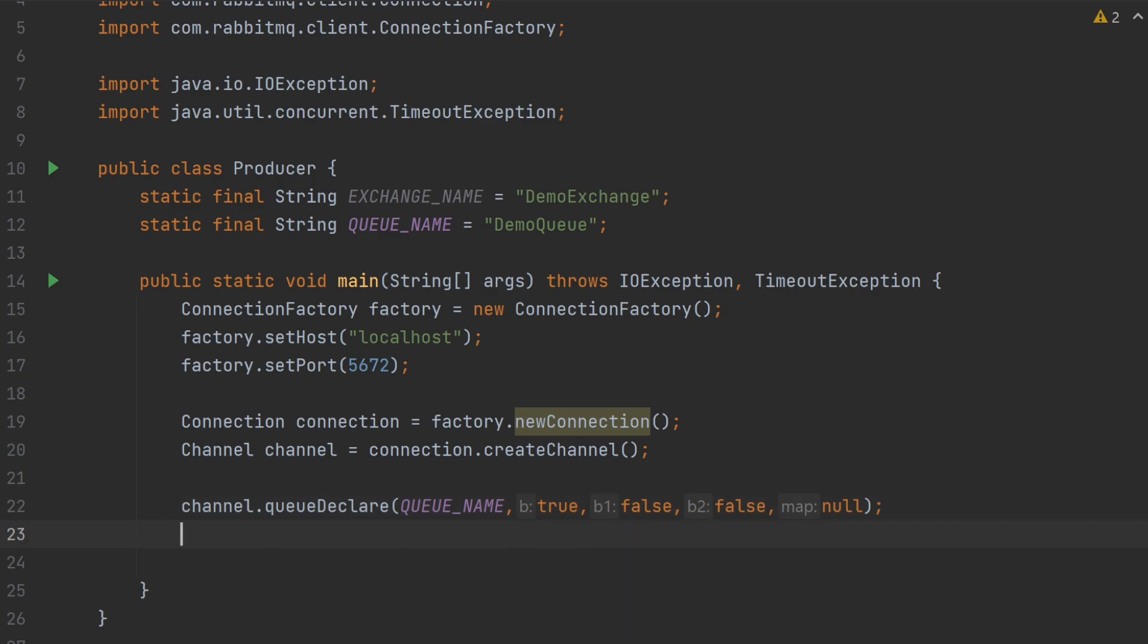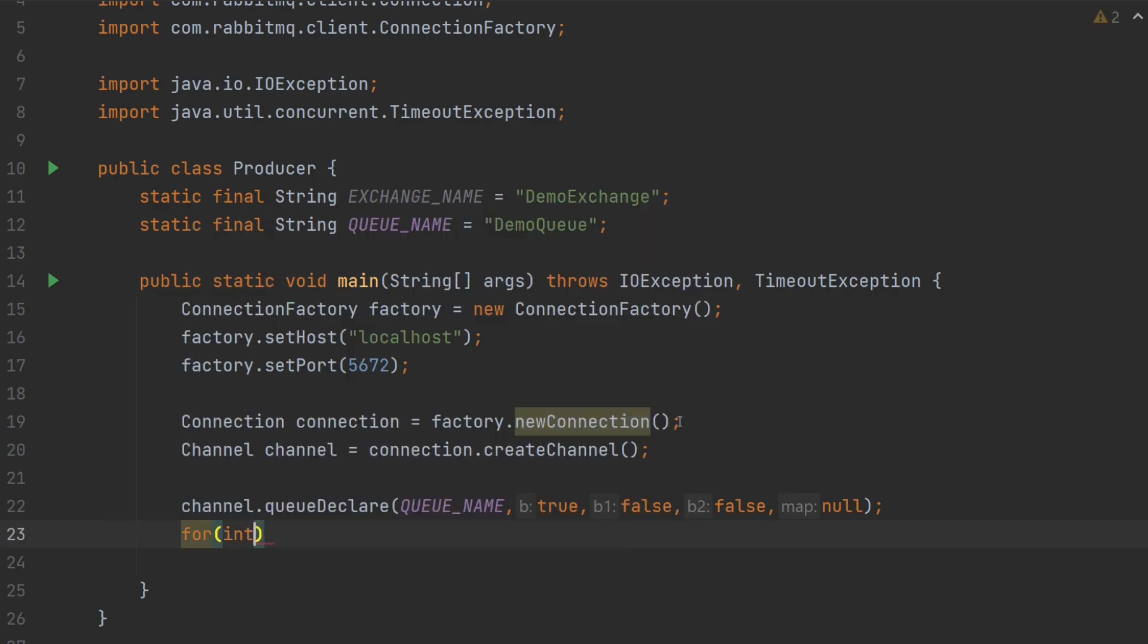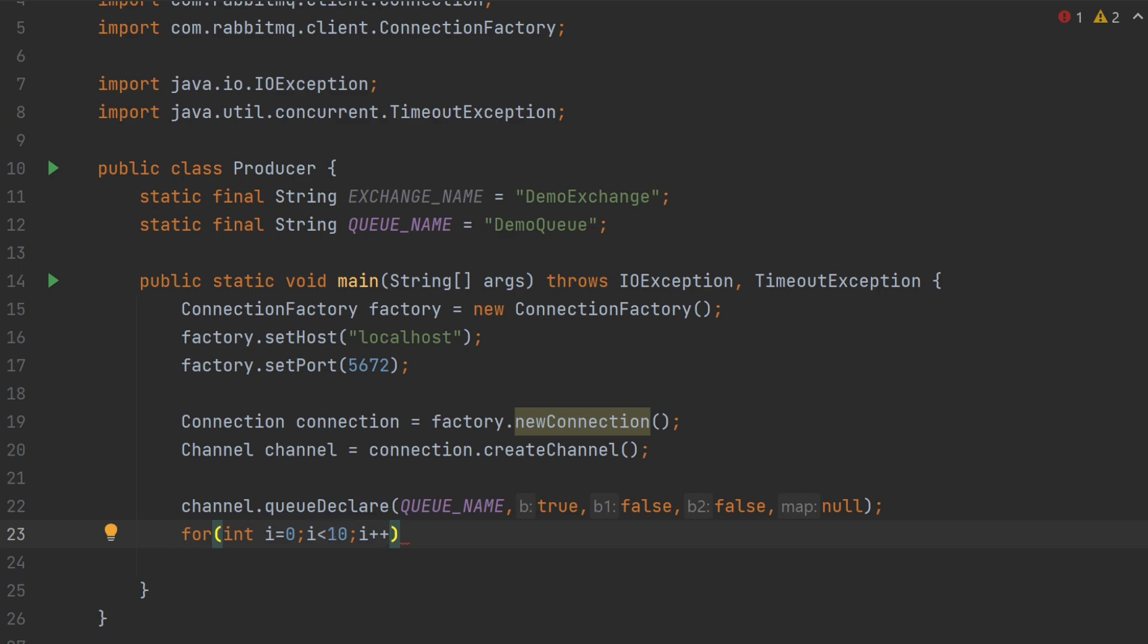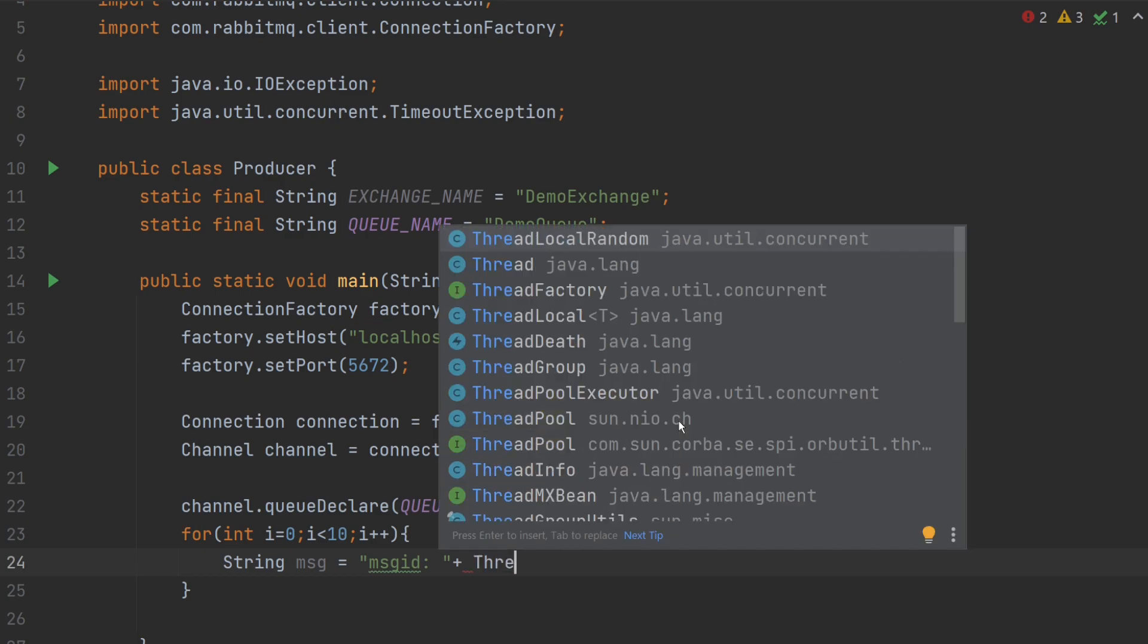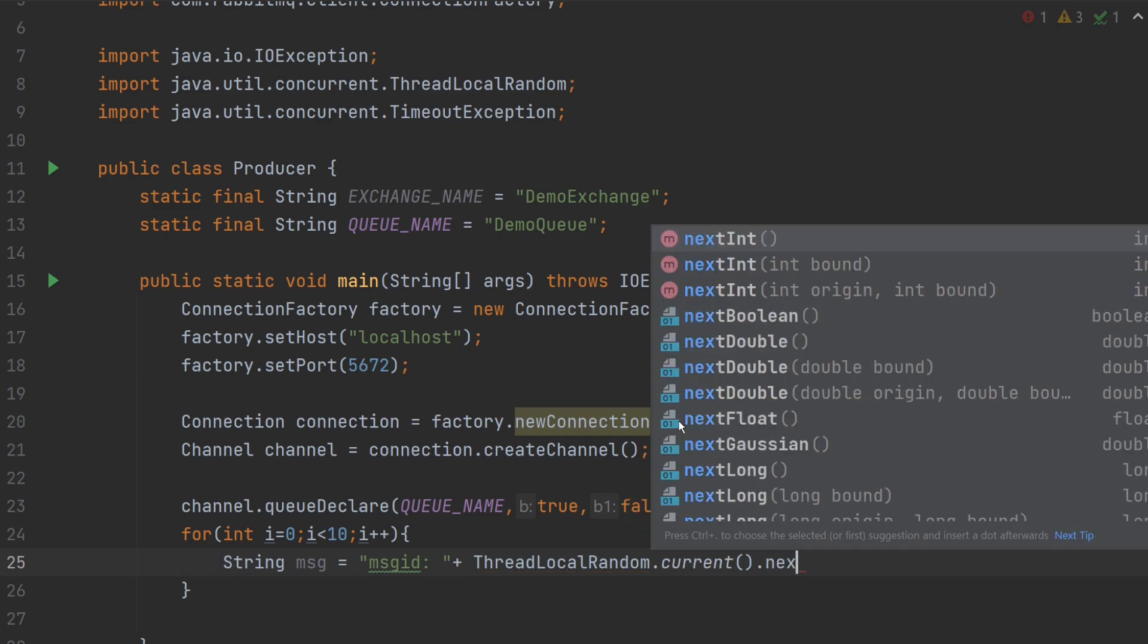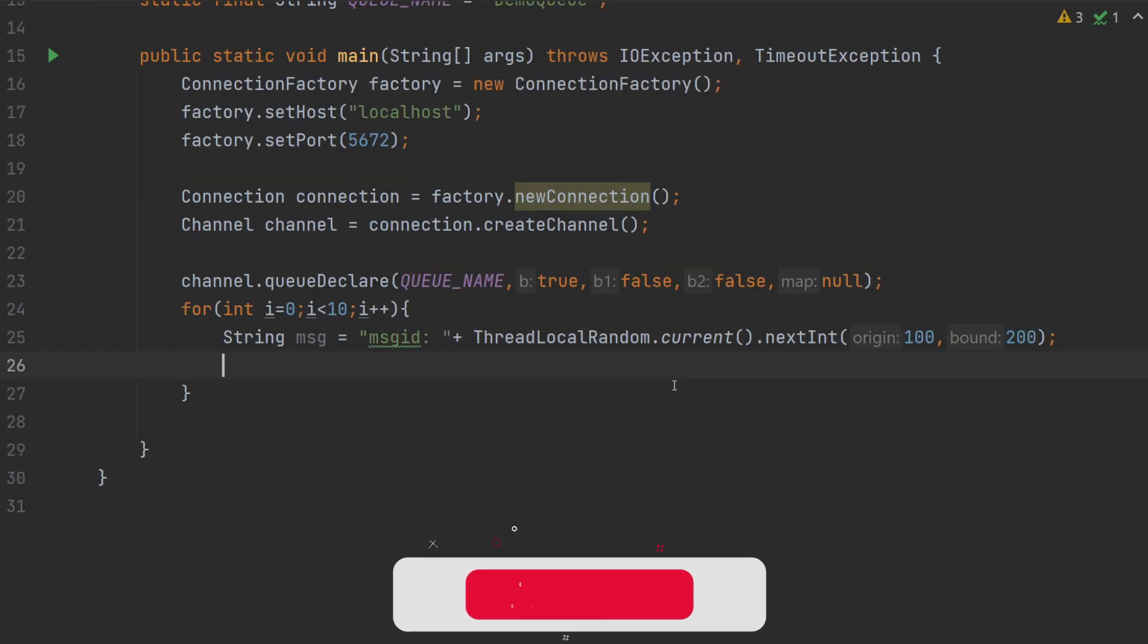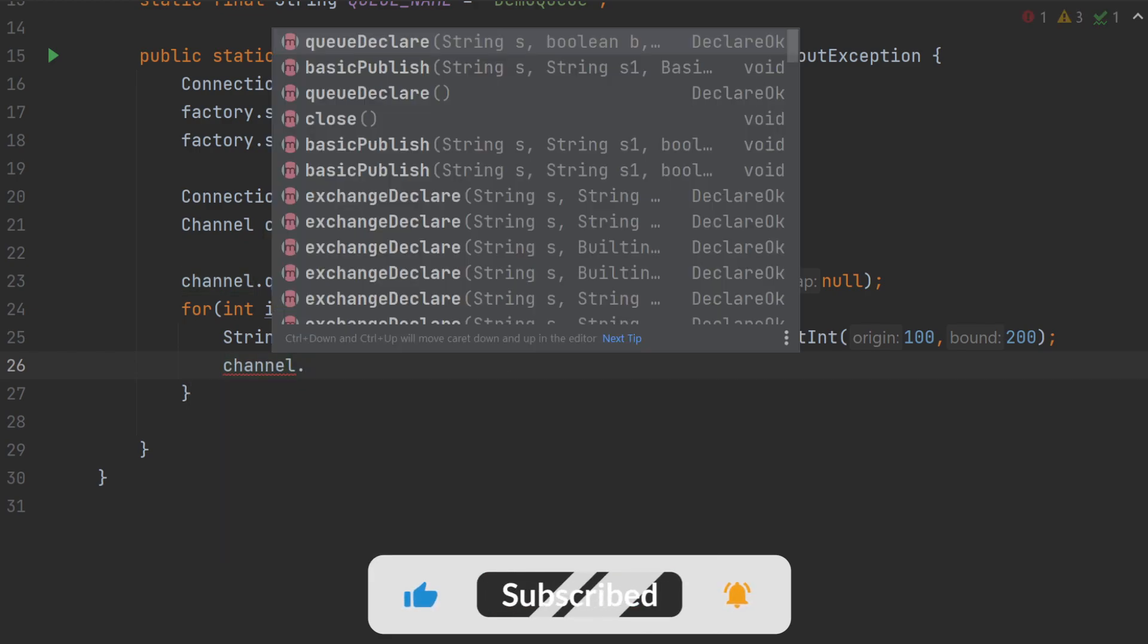Now, I will use a loop for sending few messages. I will write for int i equals 0, i less than 10, i plus plus. And, string message equals to messageid plus some random value. thread local random dot current dot next and the range will be 100, 200. To send the message, we have a function as basicPublish. Channel dot basicPublish.